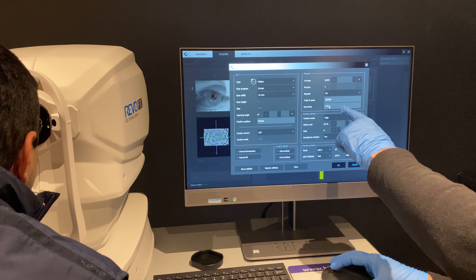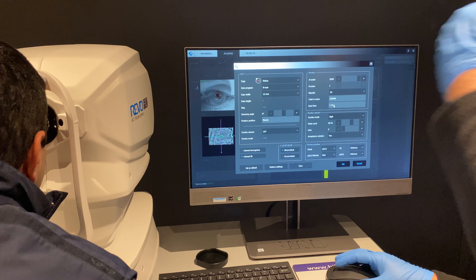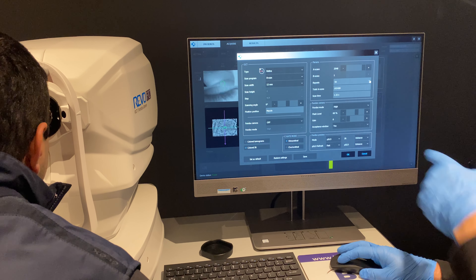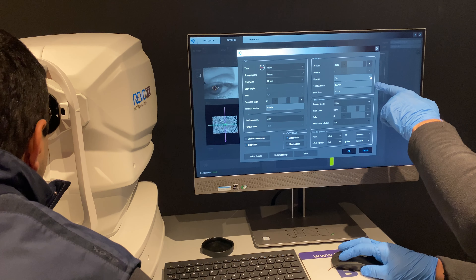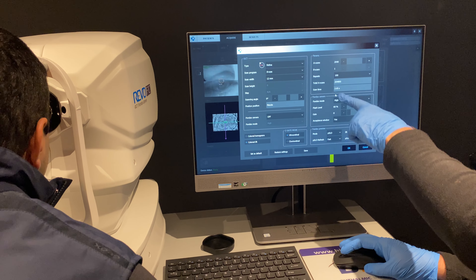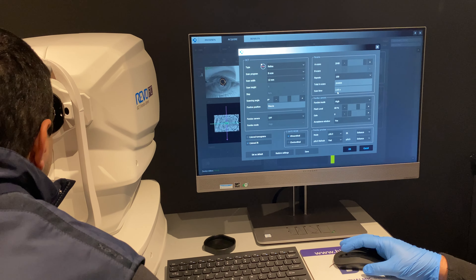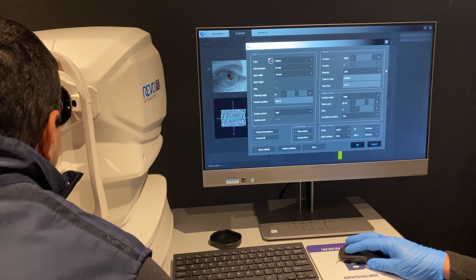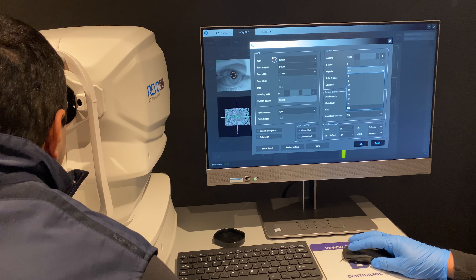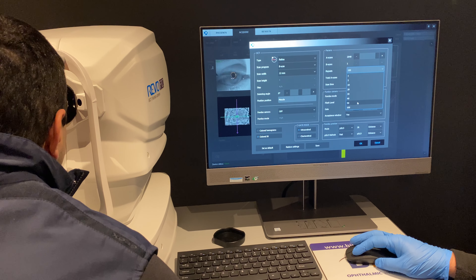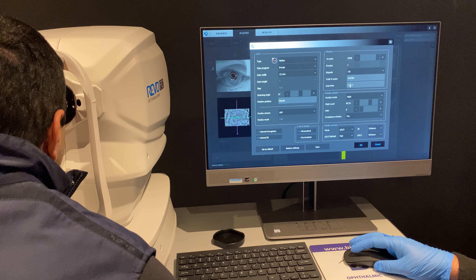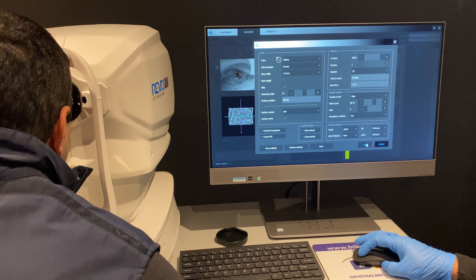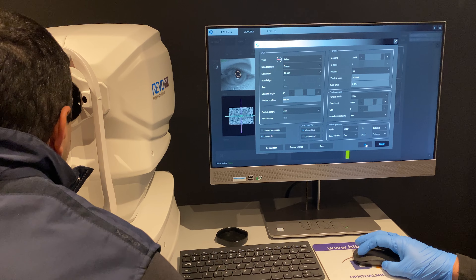It's going to do the B-scan 50 times to give us one image, and it's going to take 1.32 seconds. For the highest possible definition you could increase the repeats to 100, but then you're asking the patient to fixate much longer. The default is 50 because most patients can fixate for 1.32 seconds. I'm going to press OK.